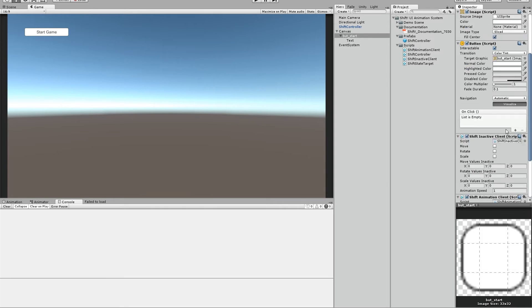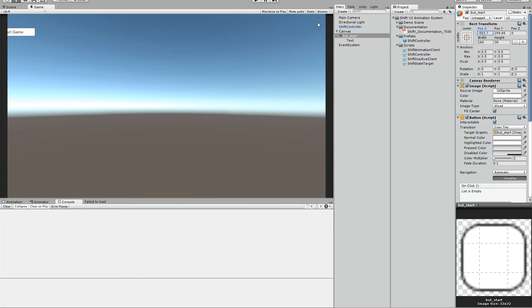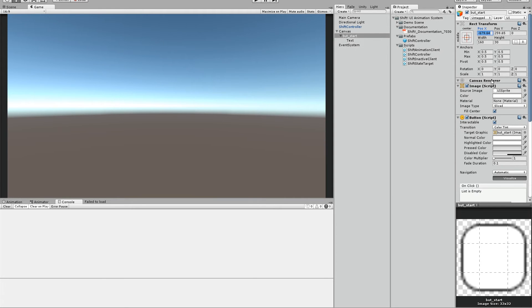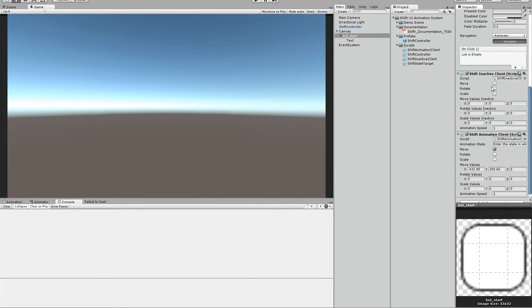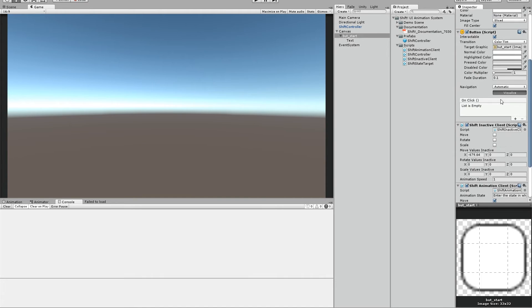So where should the button be if it's inactive? It should be out to the left. So let's just move it out to the left. Let's say like this. It's outside there now. And we use this value on the inactive client. The epsilon value doesn't change so we can take the same value here.